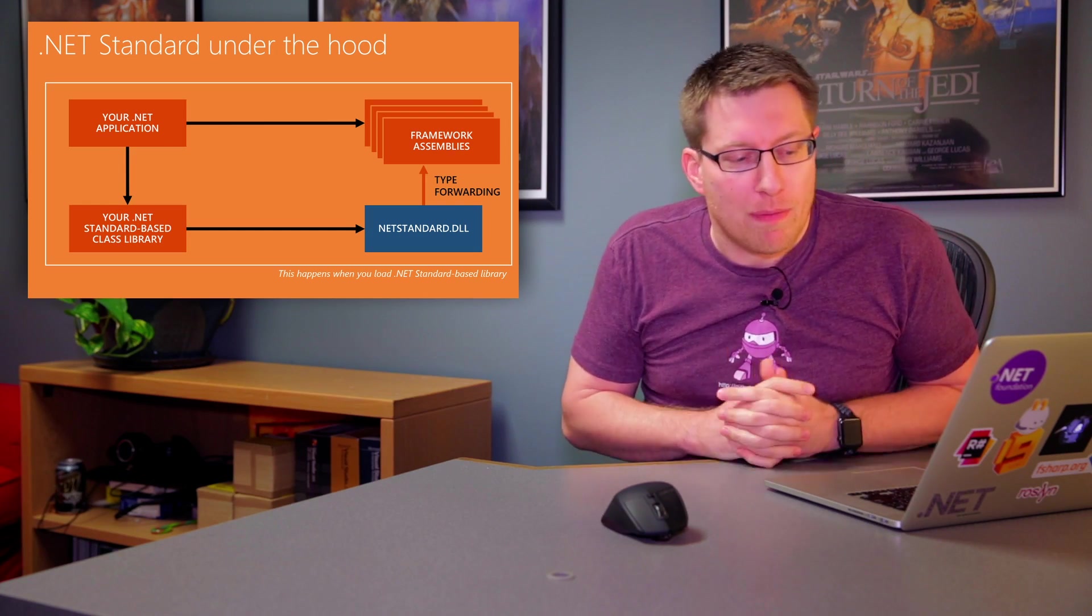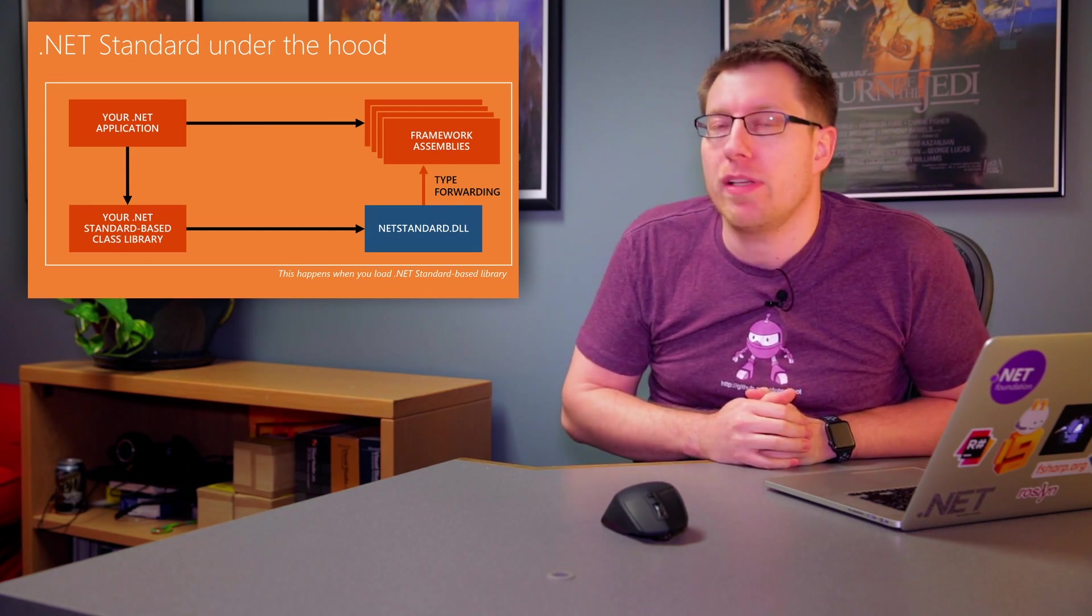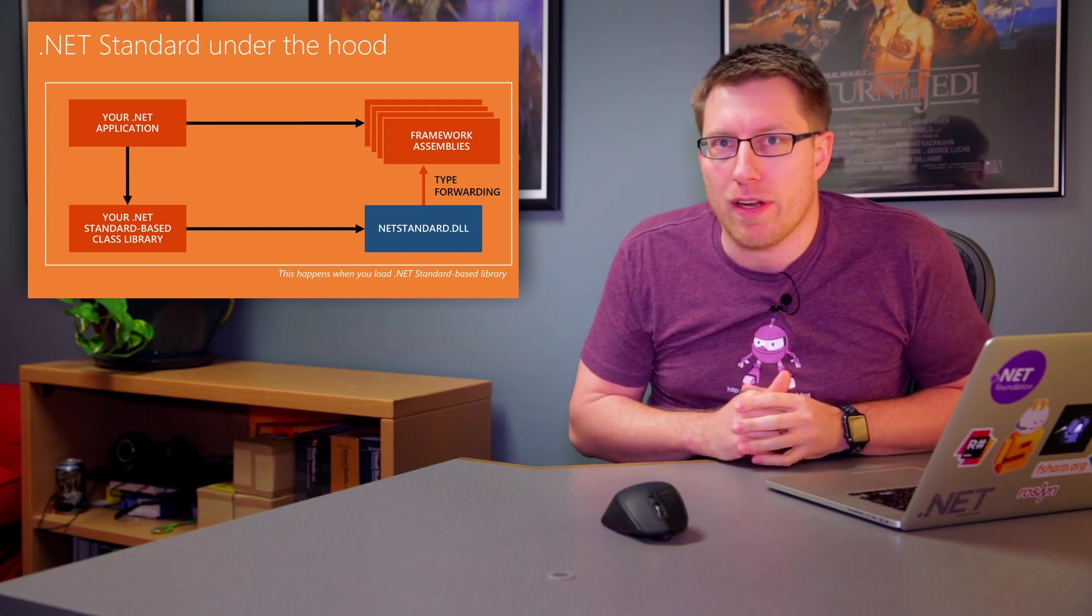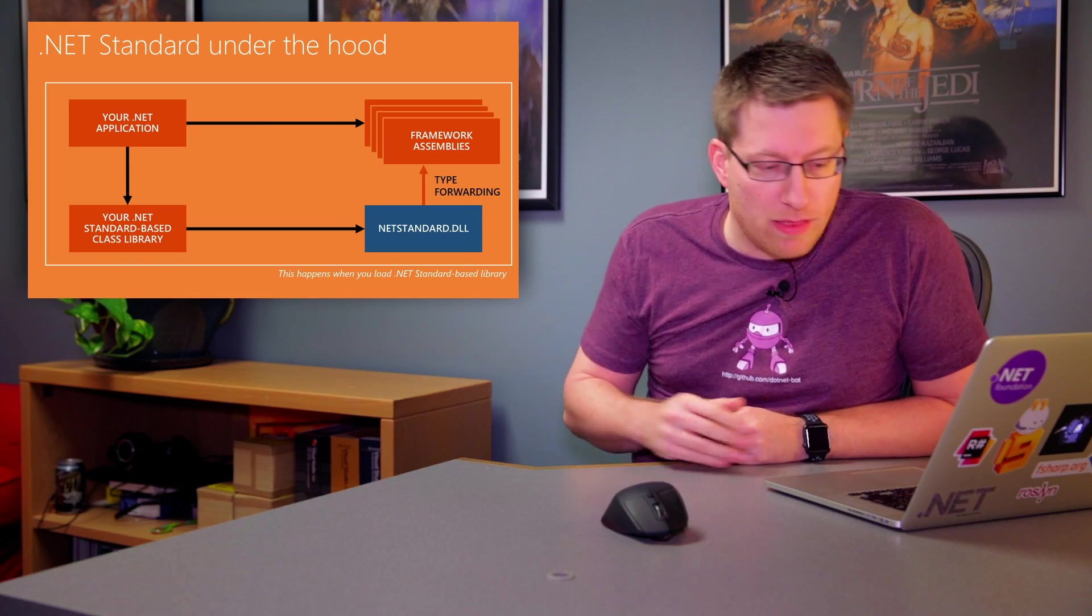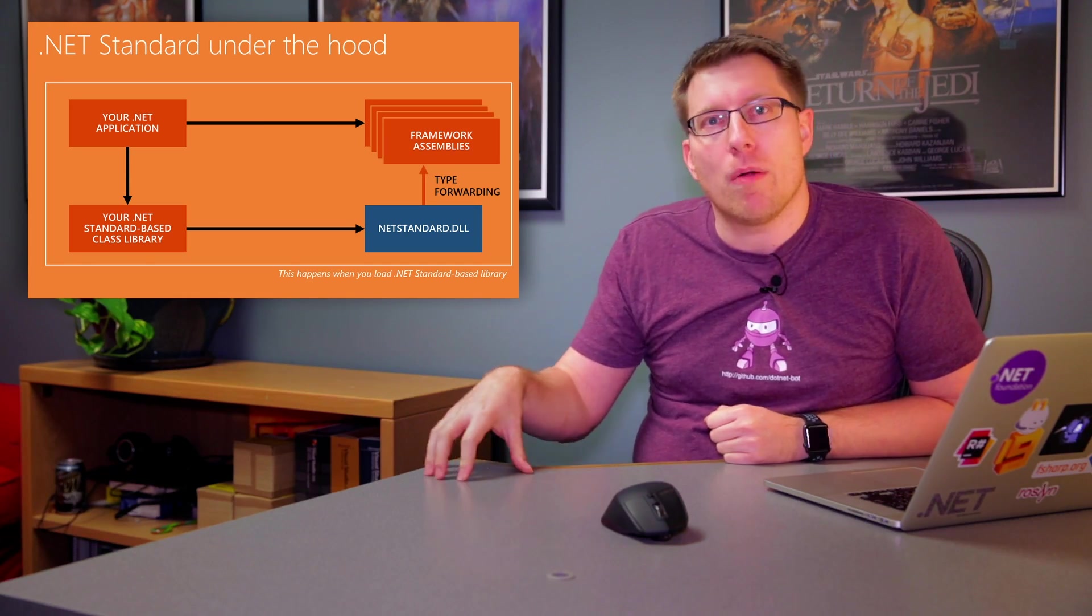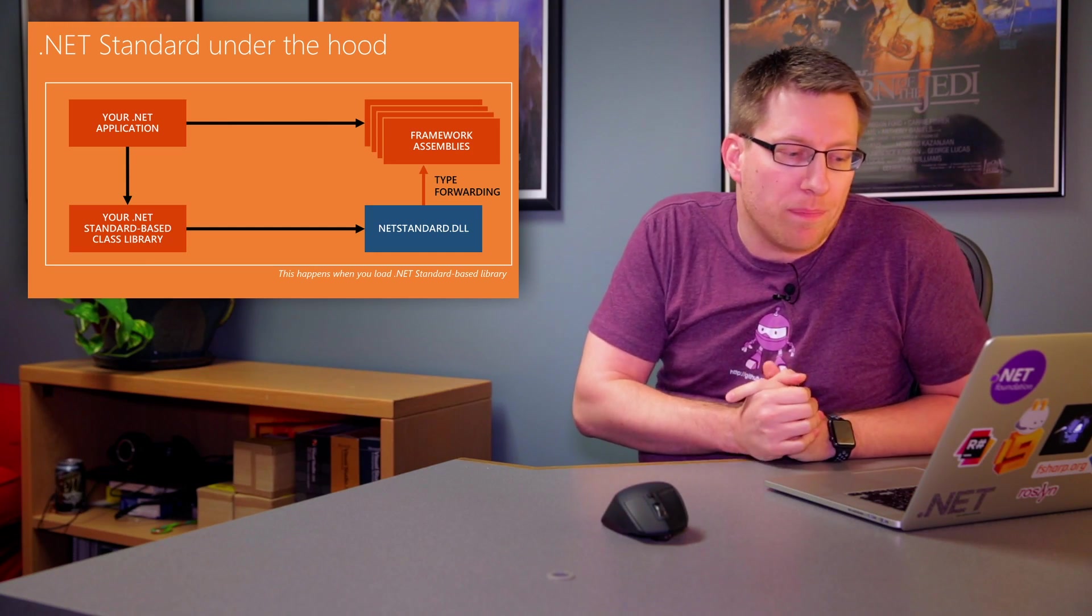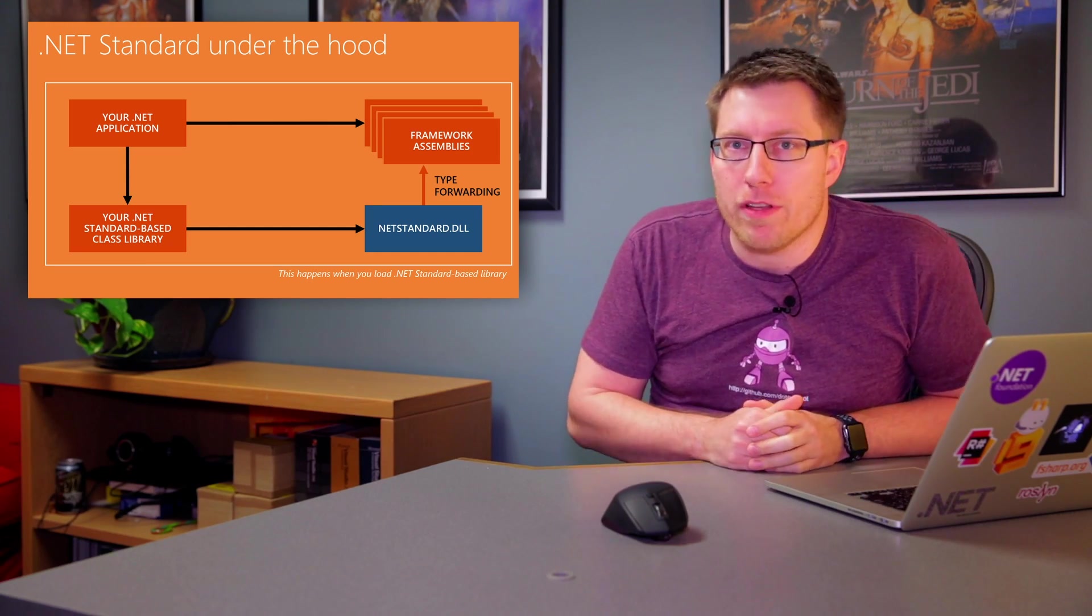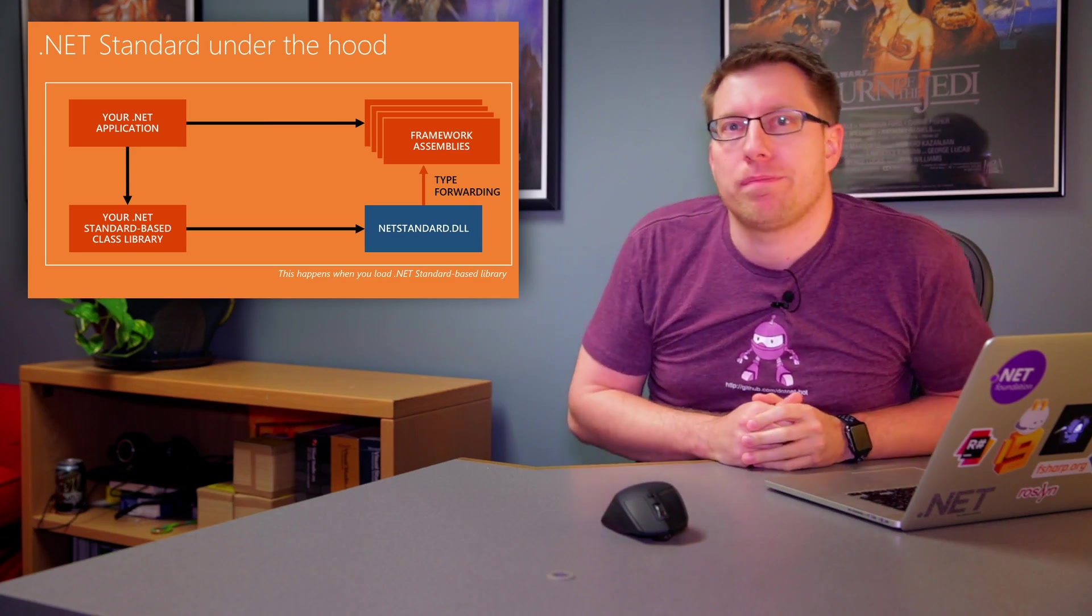So for example, in this case, object would be type forwarded from netstandard.dll to MS Colib if you're targeting .NET Framework. If you're targeting .NET Core, then netstandard.dll would type forward object to system.runtime, because that's the core assembly that we have in .NET Core. And so these are the two worlds. There is the world of .NET standard, and there is the world of the platform.